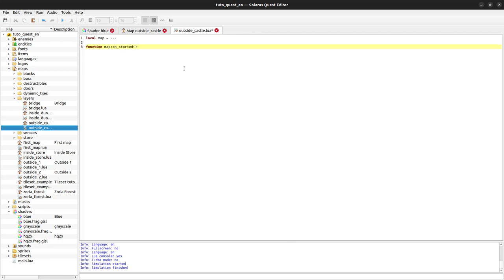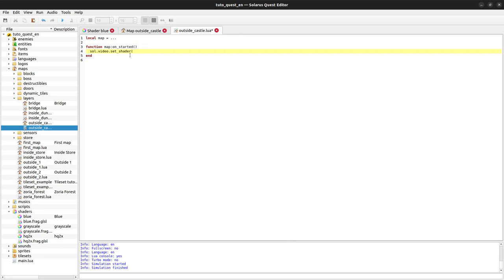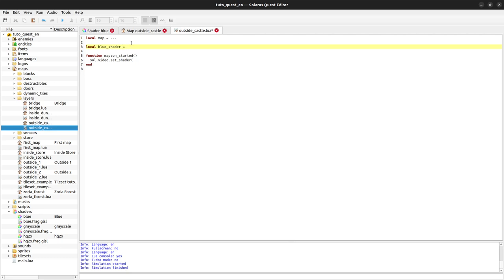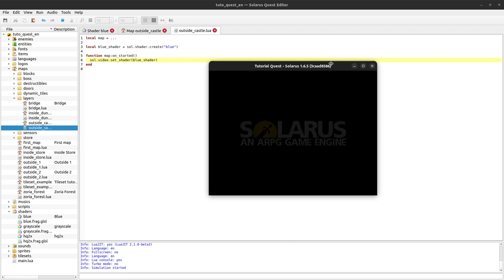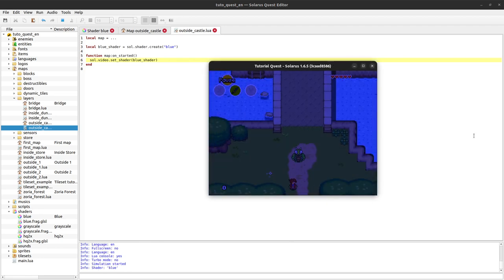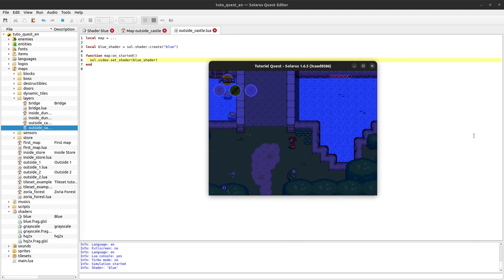We can do that with sol.video.setShader. Here we need to pass the shader object. To create the shader object, let's create it outside the function. Blue shader is sol.shader.create, and here we need to pass the file name of our shader without extension, so it's just blue. We pass our blue shader to sol.video.setShader. Let's try. And there we go, it works.